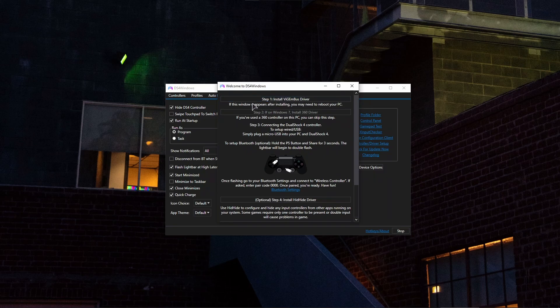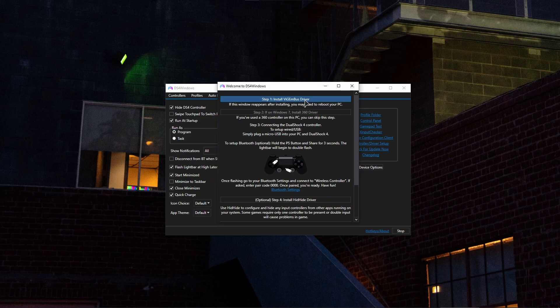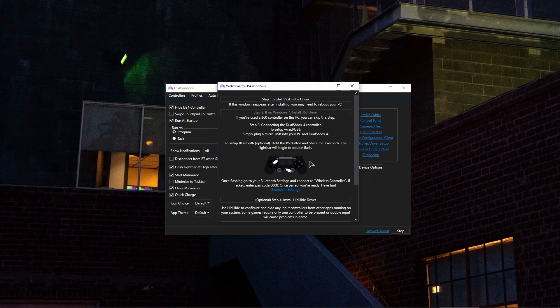You want to install the drivers first. The one, as you can see under step one, is going to be the ViGEm bus driver. This is absolutely required for this application to function. Just press on this button and install it. In my case it's already installed.